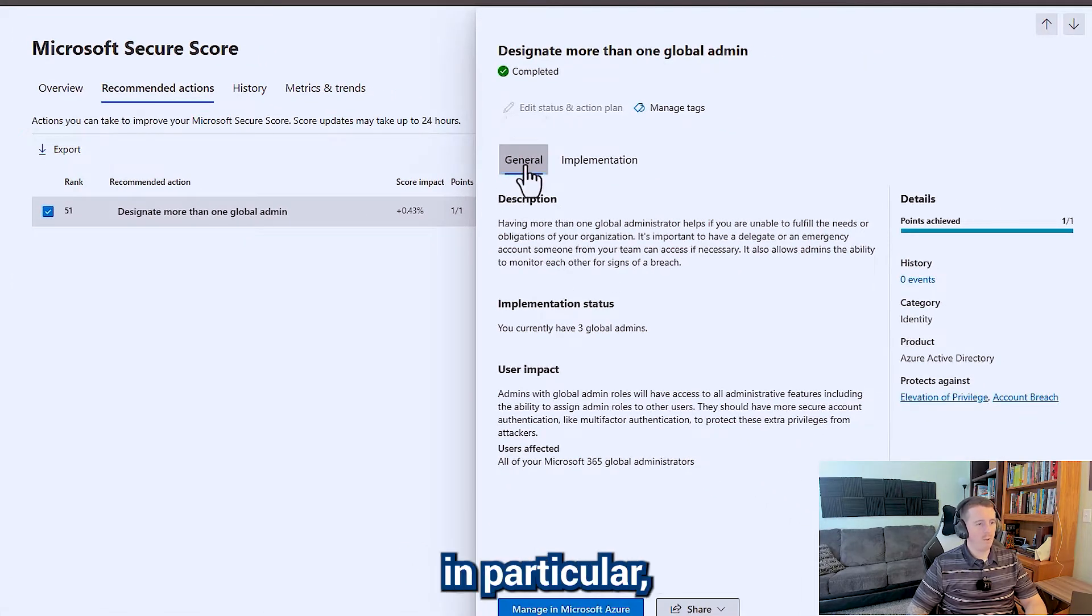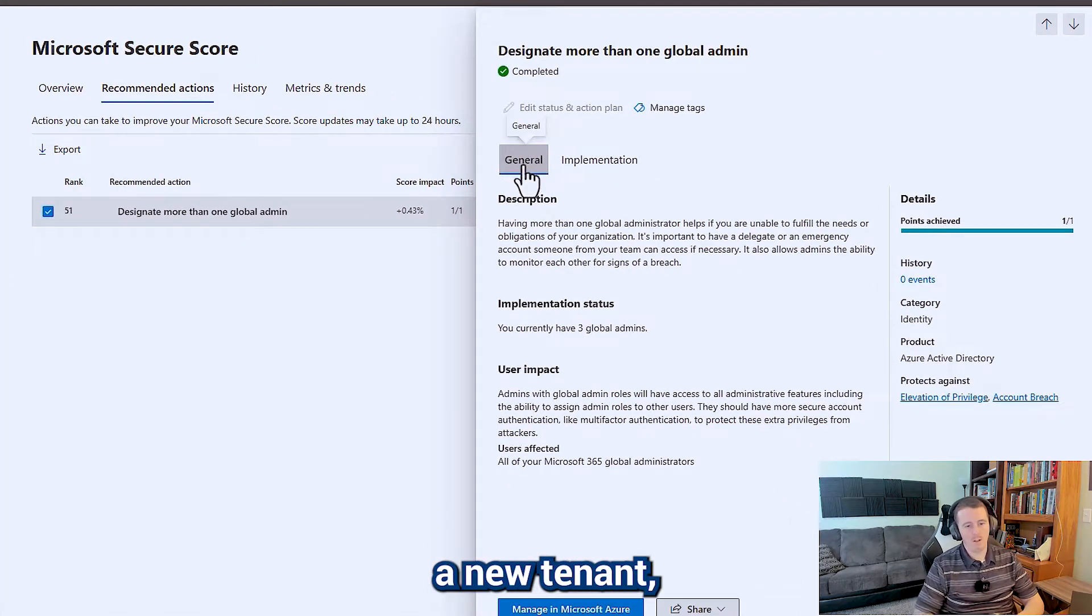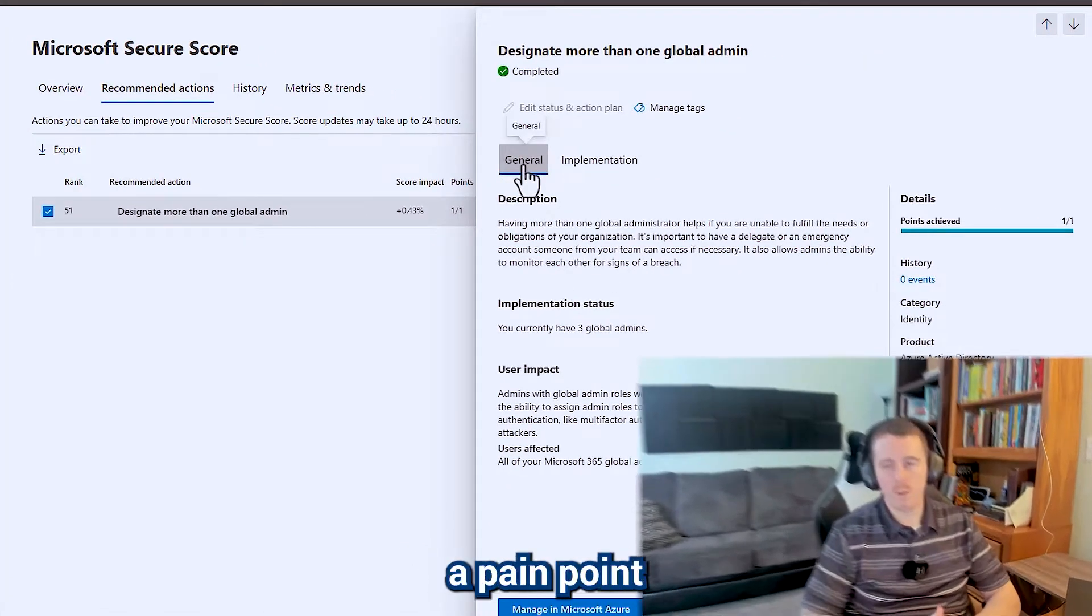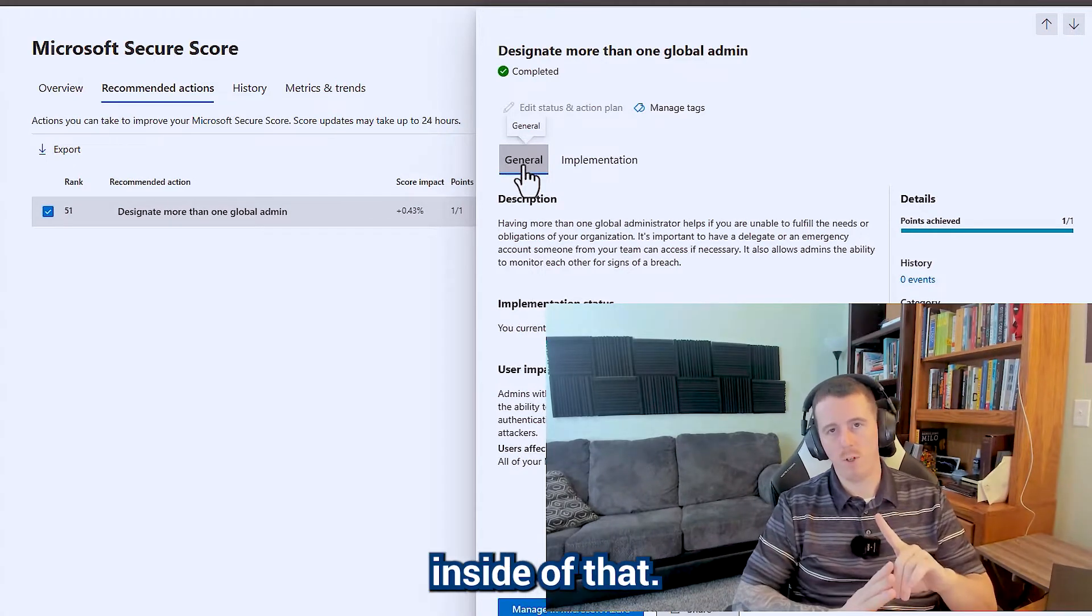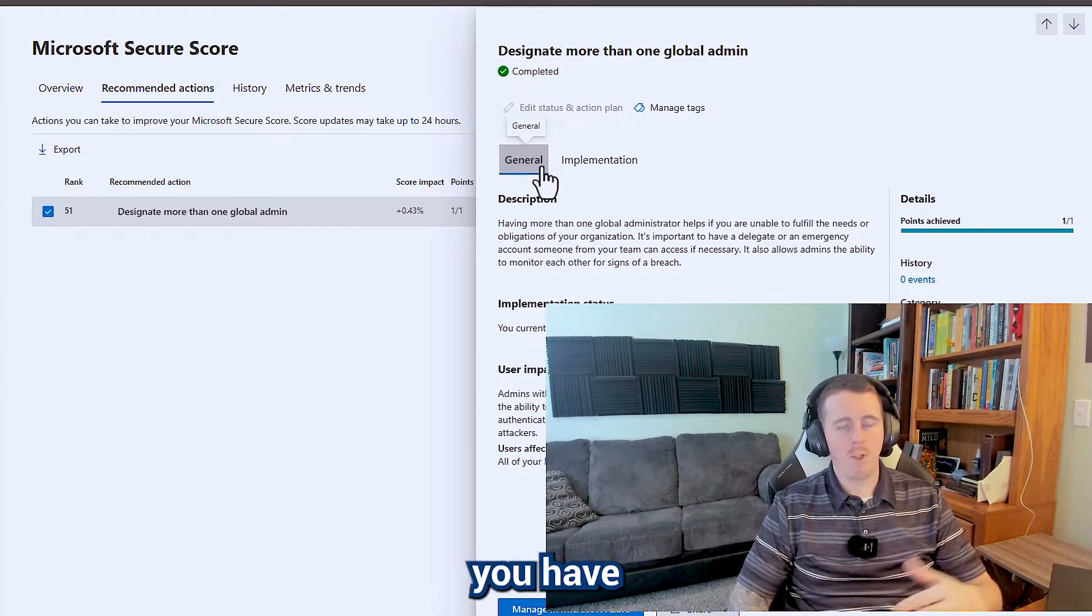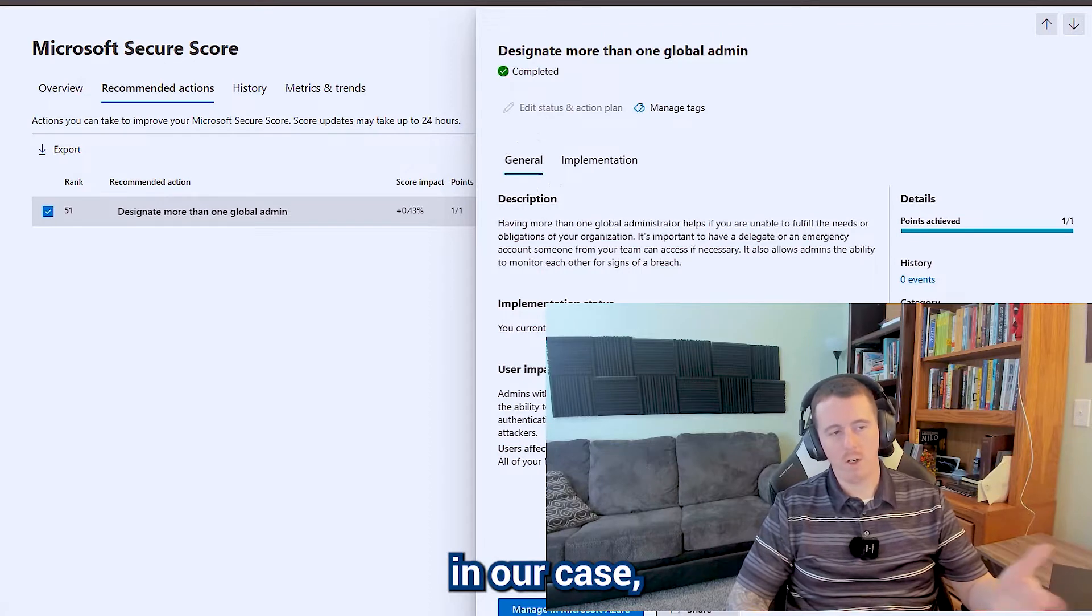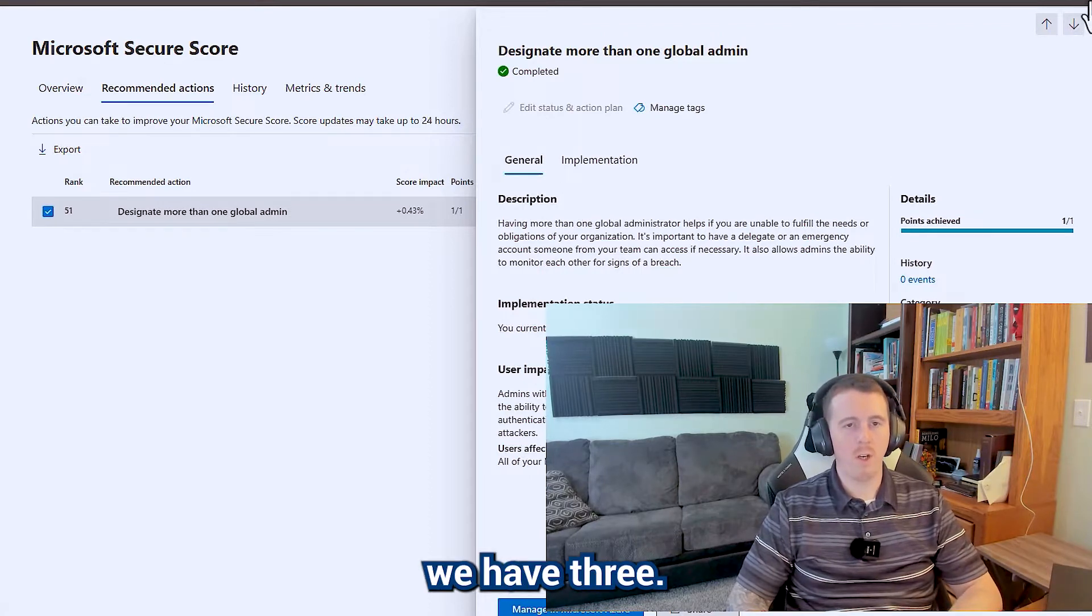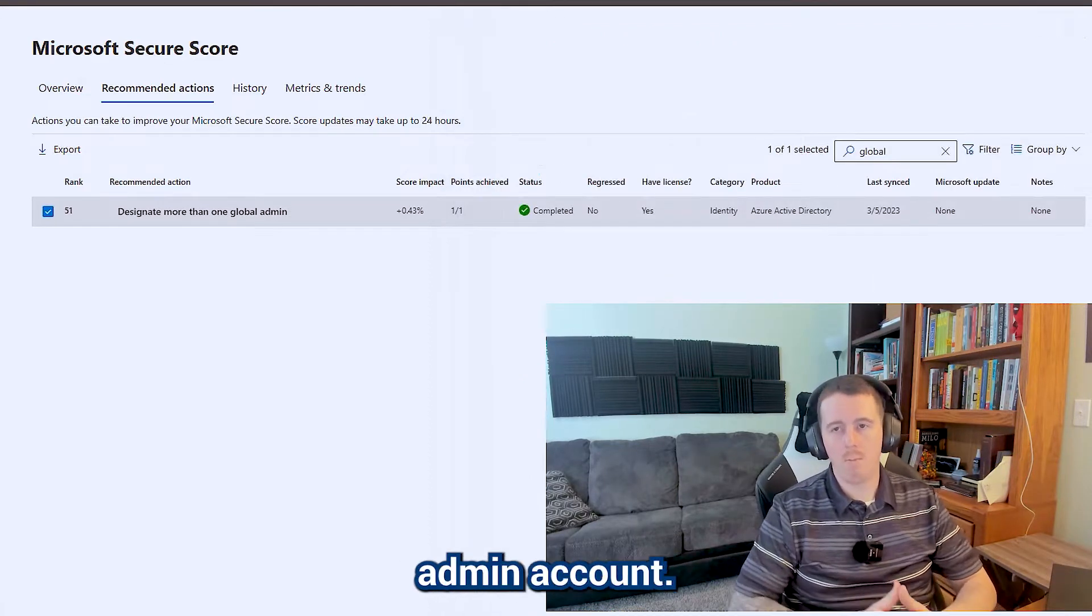For this one in particular, when you're setting up a new tenant, it's only really a pain point when you have just one person setting it up. Whether you have one person or in our case we have three, you're going to want to create a break glass admin account.